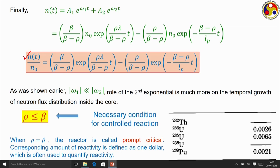The value of beta depends upon the fuel, and since the condition for prompt criticality is rho equal to beta, the magnitude of 1 dollar also varies depending on the fuel — it is not an absolute unit. For uranium-233 beta is 0.0026, whereas for uranium-235 it is 0.0065. Correspondingly, the value of 1 dollar for a reactor operating on uranium-235 will be 0.0065, whereas for plutonium-239 it will be 0.0021.